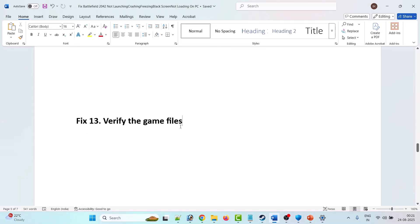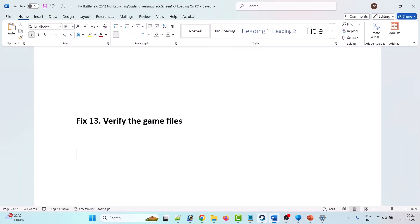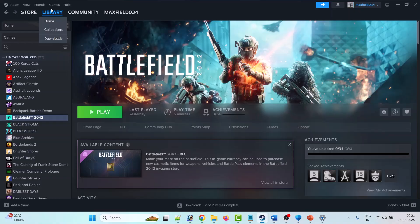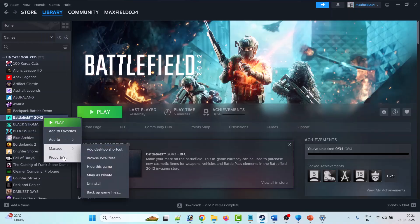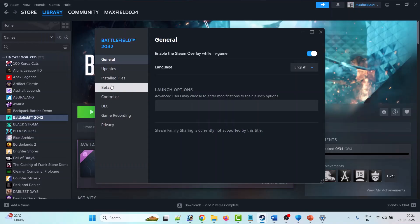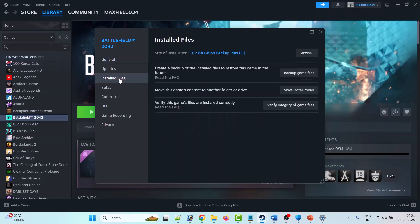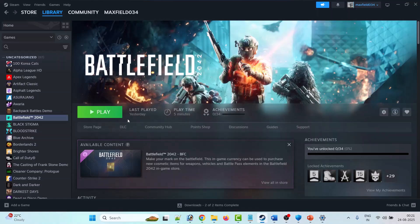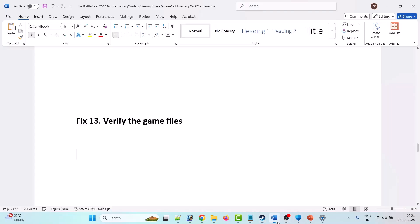The thirteenth solution is to verify the game files. Open Steam, go to Library, right-click on Battlefield 2042, go to Properties, then Installed Files, and click Verify Integrity of Game Files. After verification completes, launch the game and check.